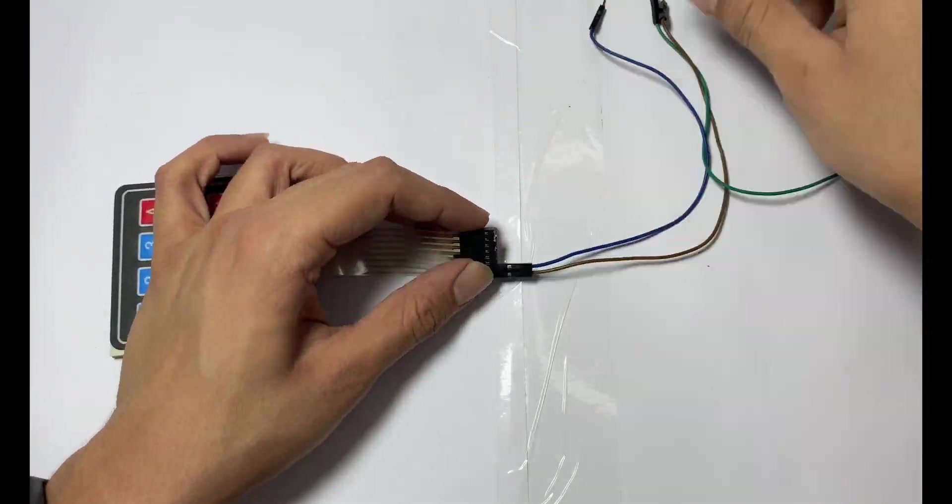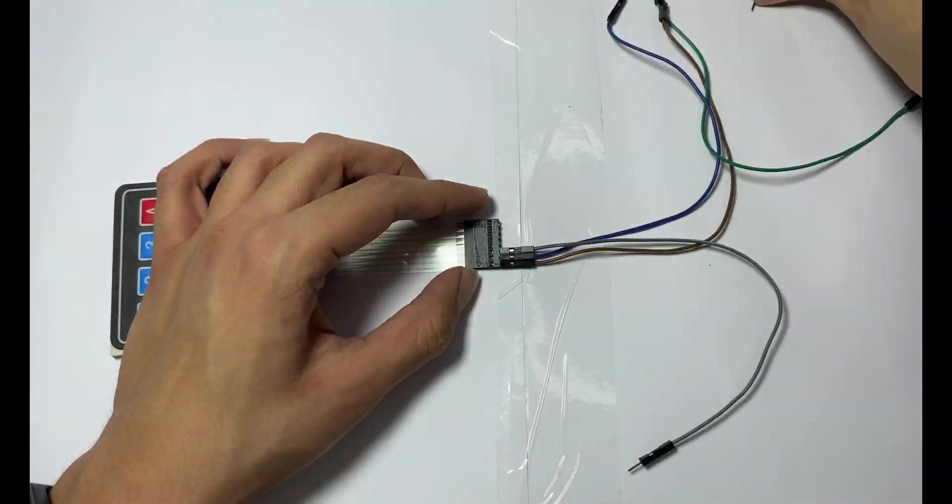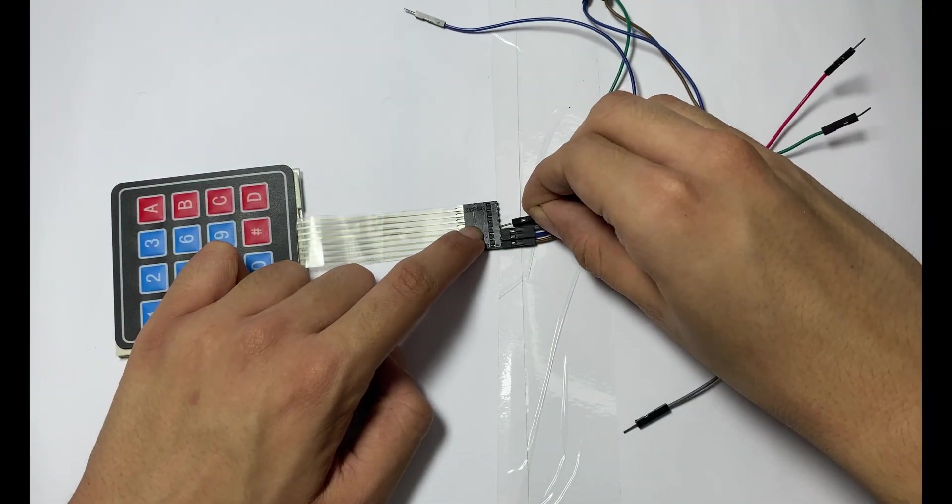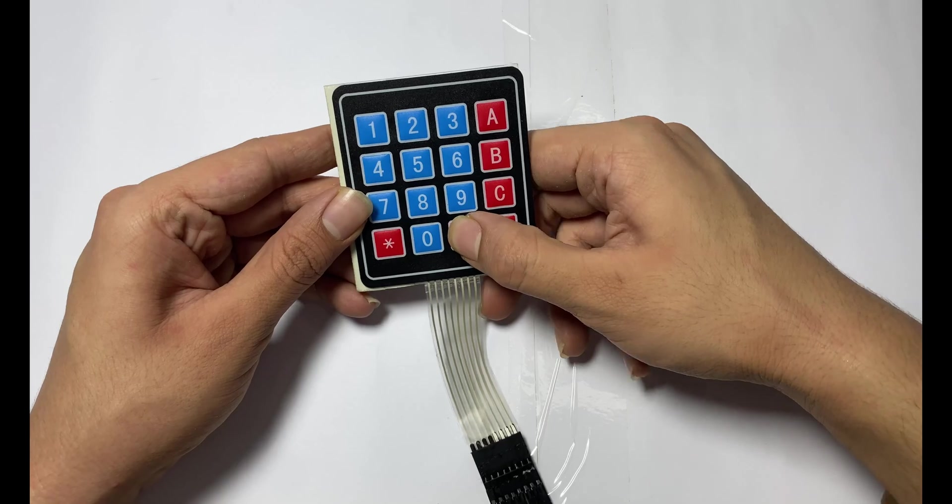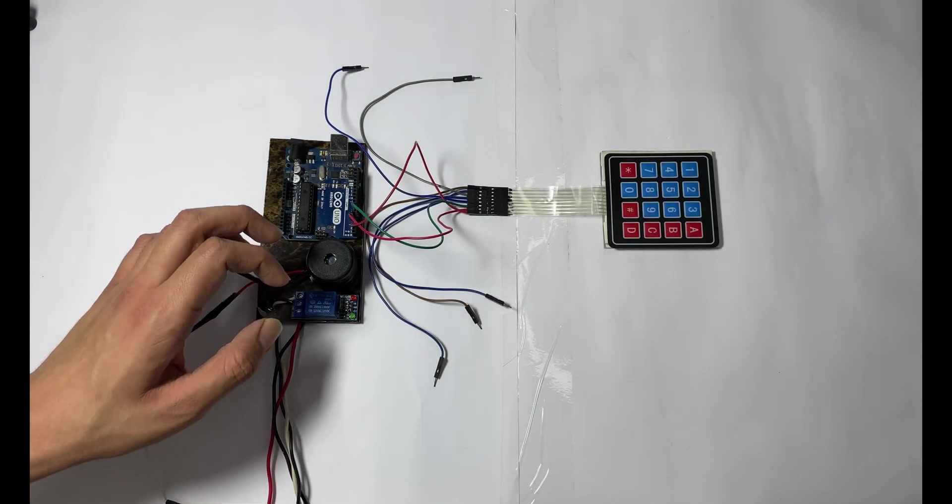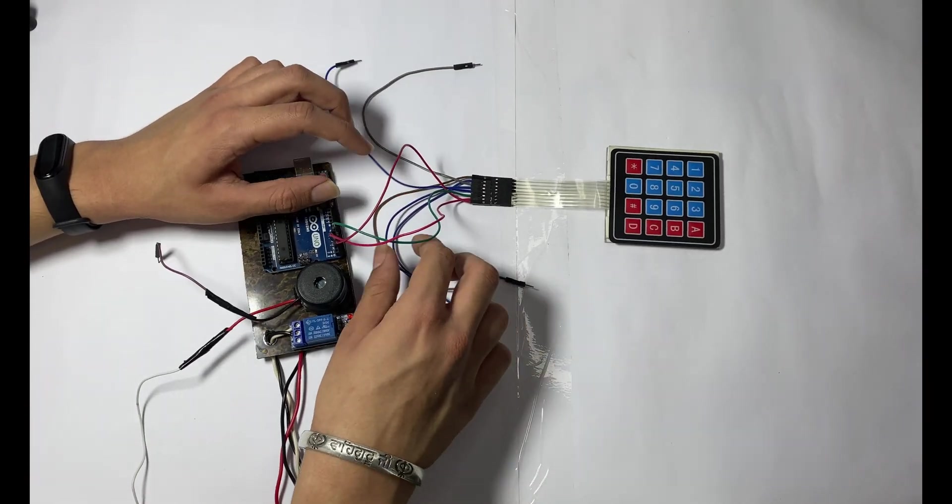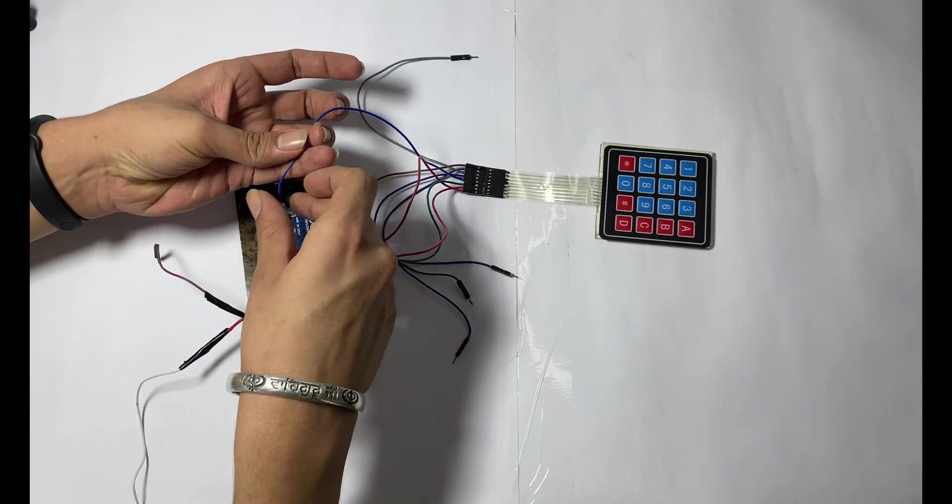Now it's time to connect male to male jumper wires to your keypad. Now your keypad is ready to connect to your Arduino.